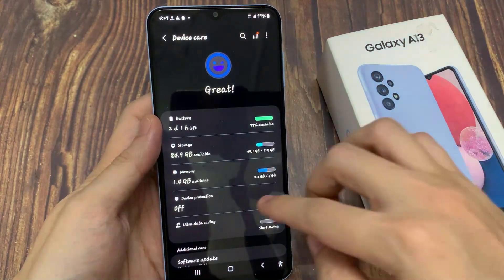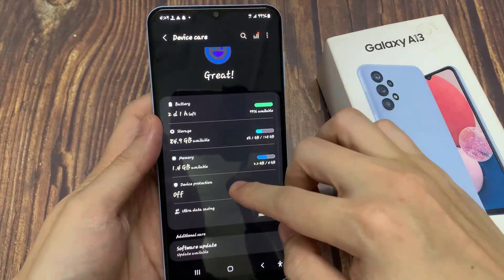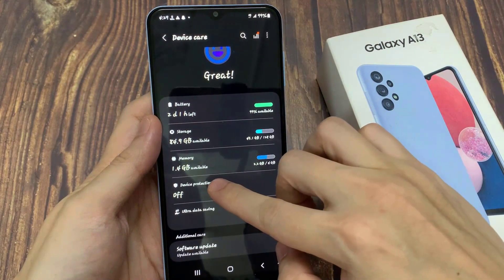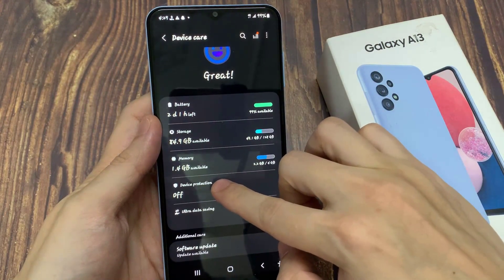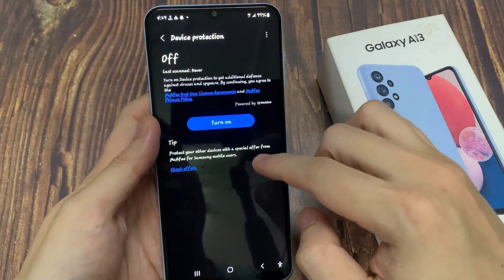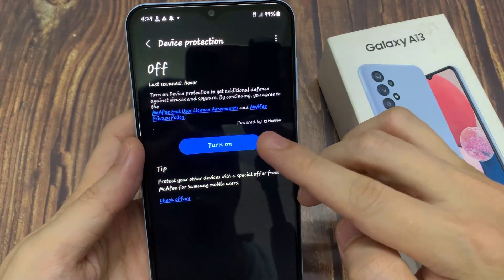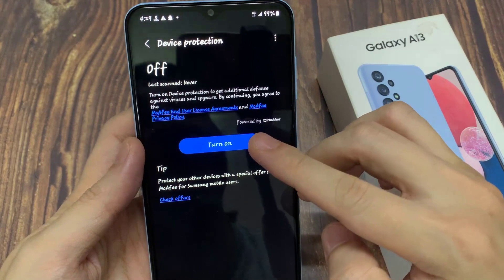Next, in here go down and tap on Device Protection. Then tap on the Turn On button.